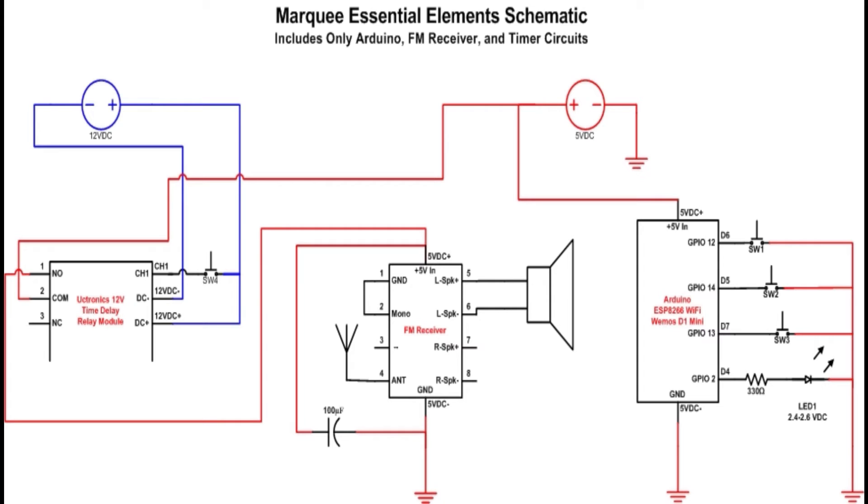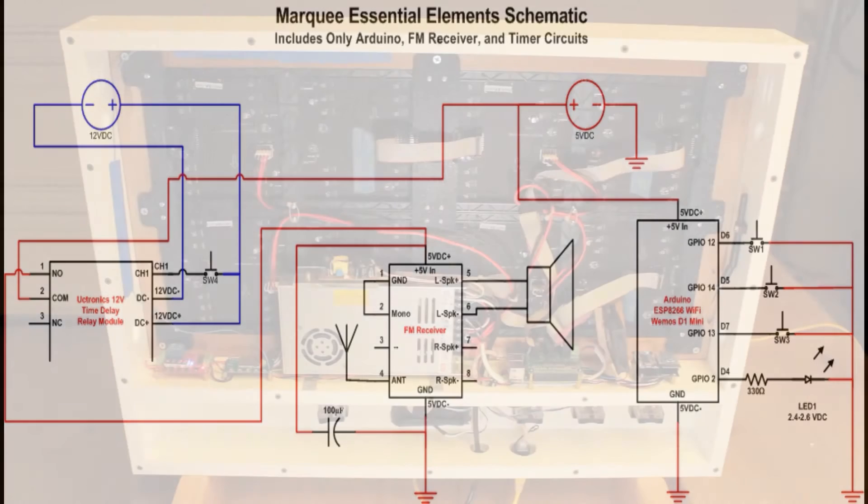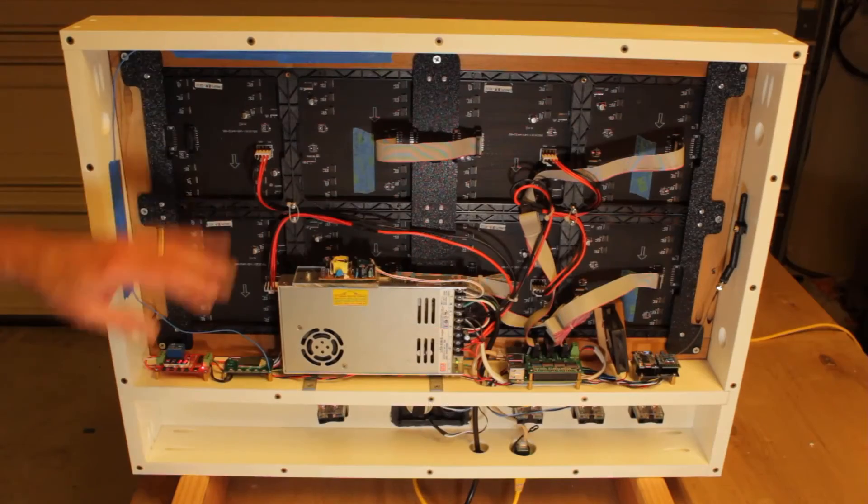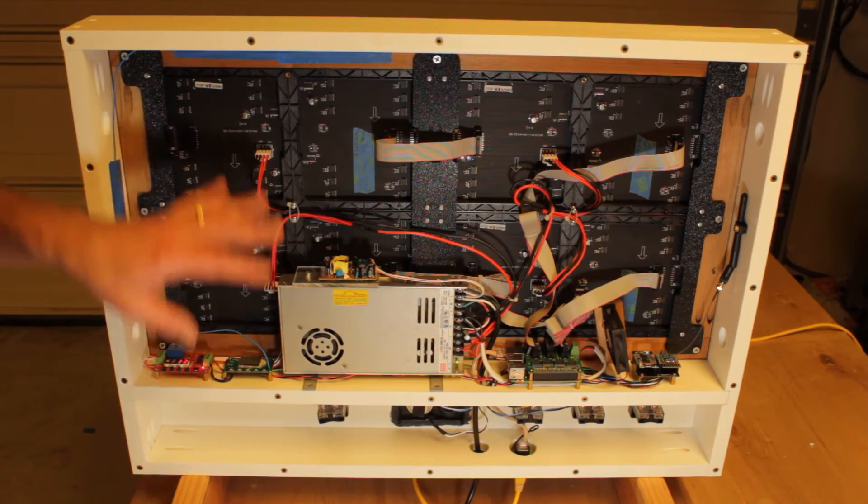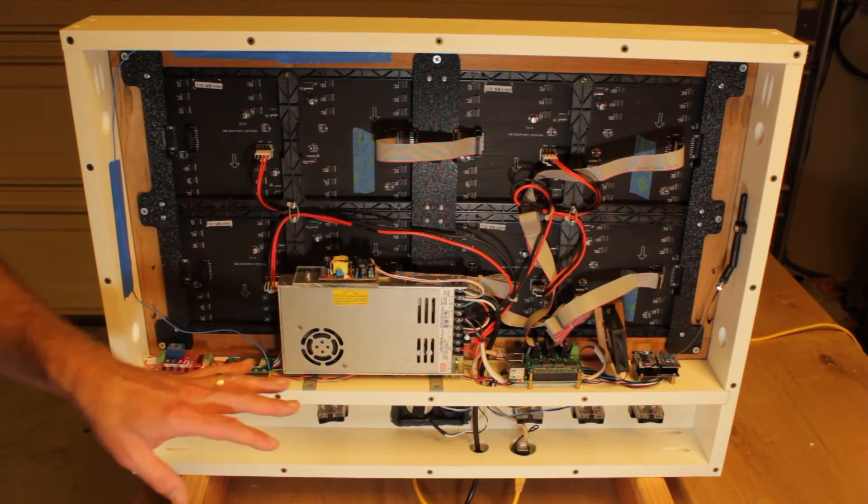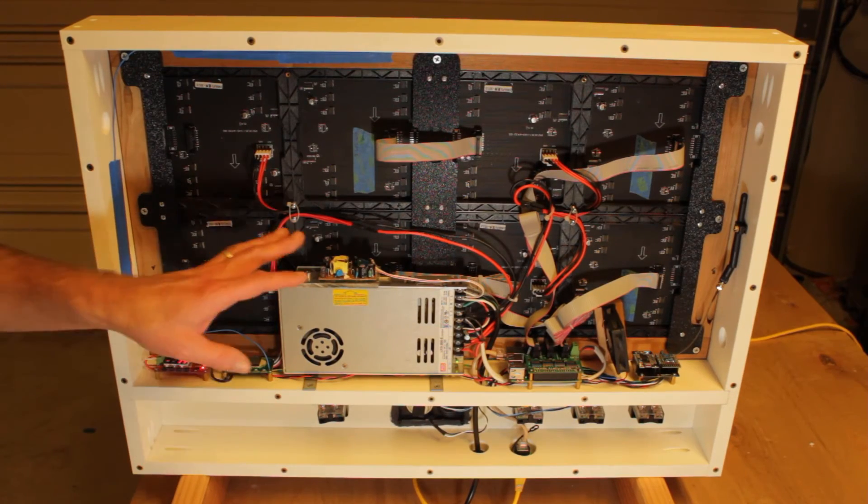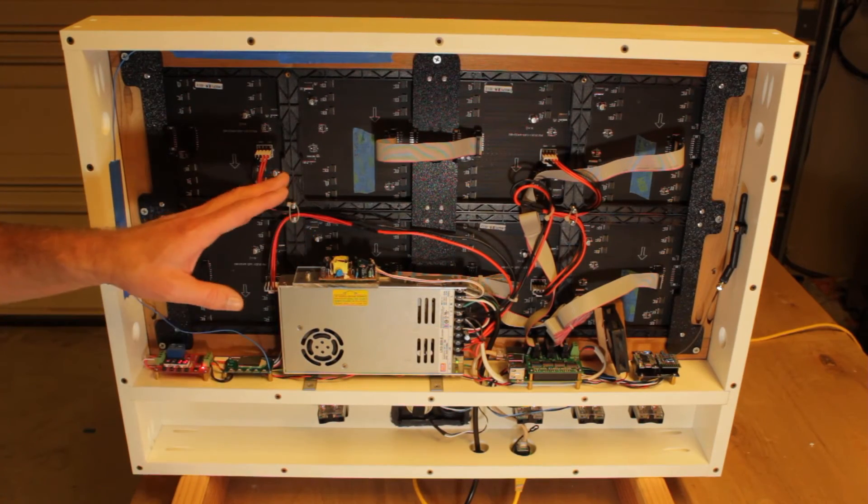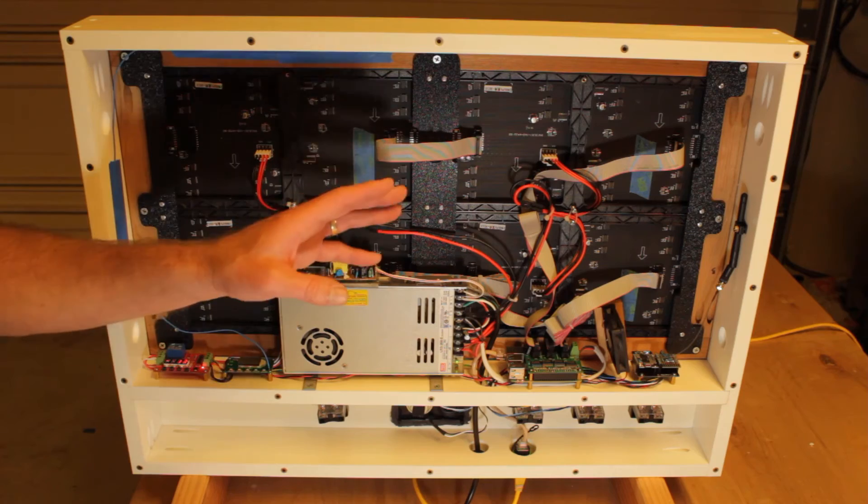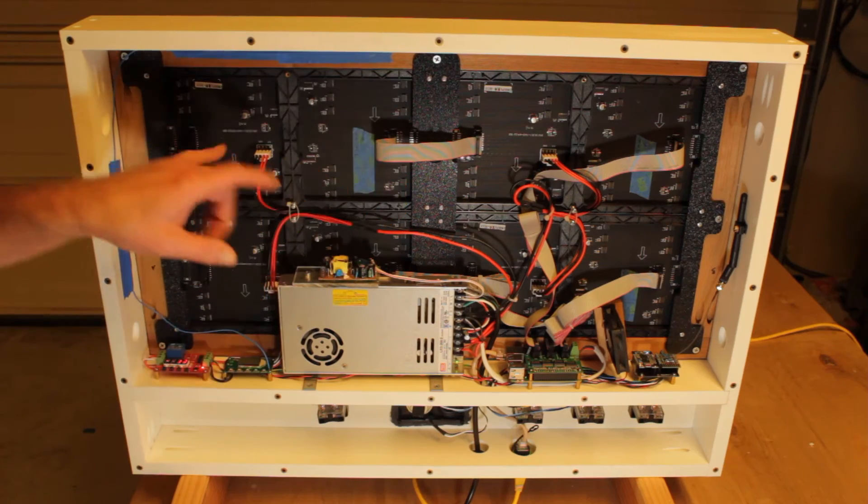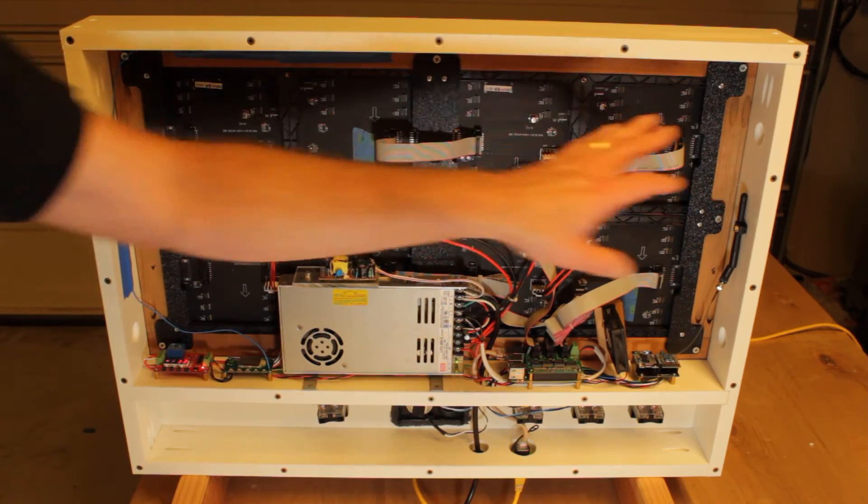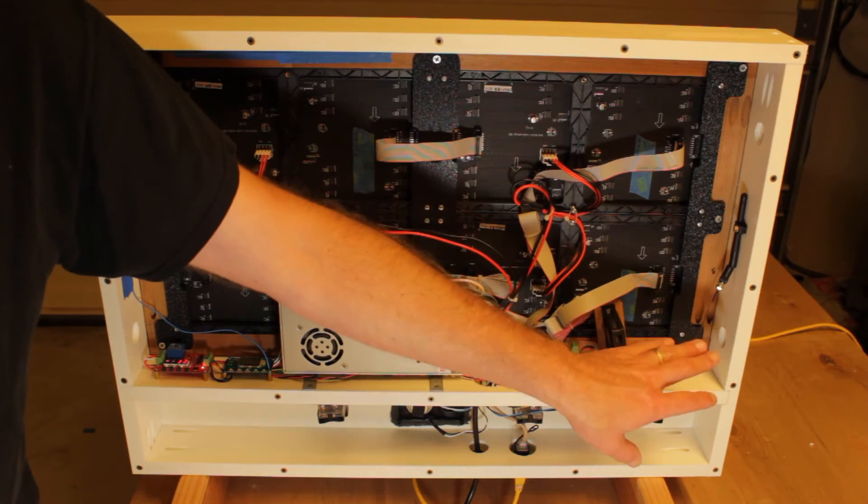Electrically, that's it. The marquee isn't terribly complicated, and links to all the parts are in the description below. Let's go back into the box so I can explain some of the construction. The first thing that probably caught your eye if you've done any work with P5, P10 panels, or P-whatevers, is this wooden frame that I have around the panel assembly.